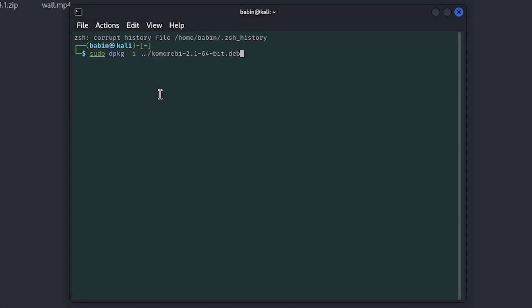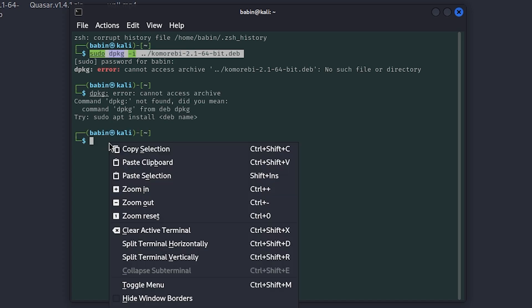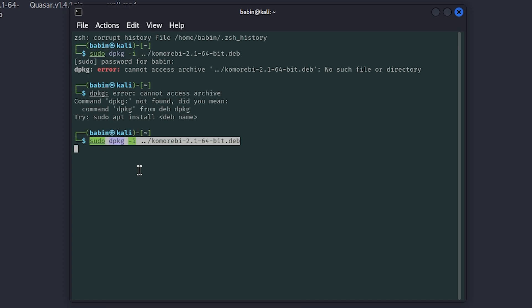Hey everyone, in this video I'm going to show you how to fix the common error 'dpkg error: cannot access archive.' This issue often comes up when you're trying to install .deb packages like Chrome or any other software using dpkg.